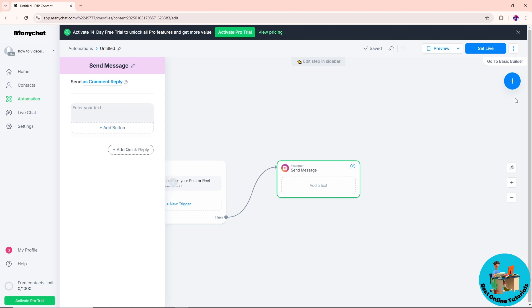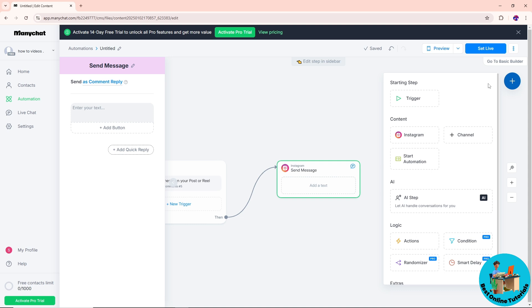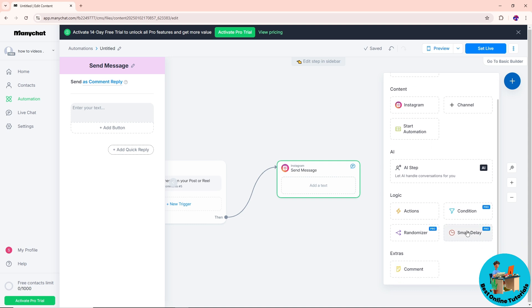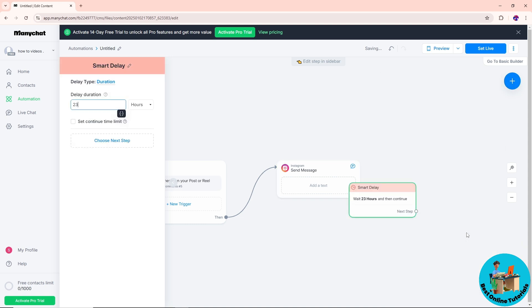Once you have provided a text over here and once you have added a button, in order for you to add a smart delay, you can just simply click on this plus icon on the top right corner. Now if we scroll down, we should be able to see smart delay.